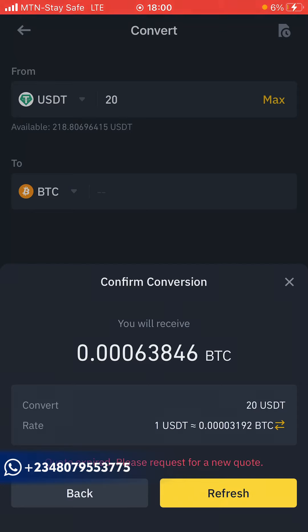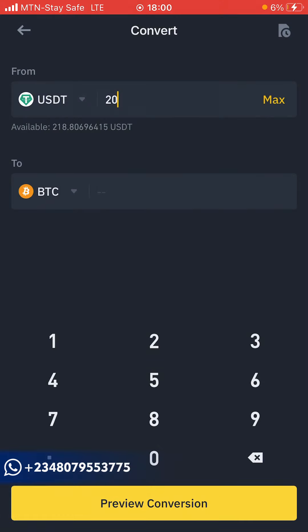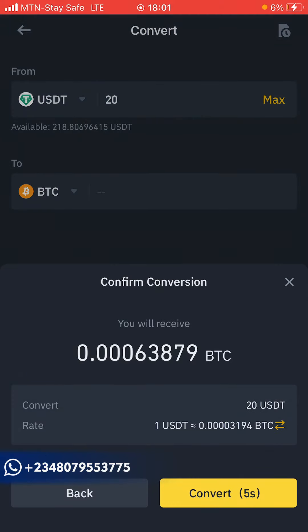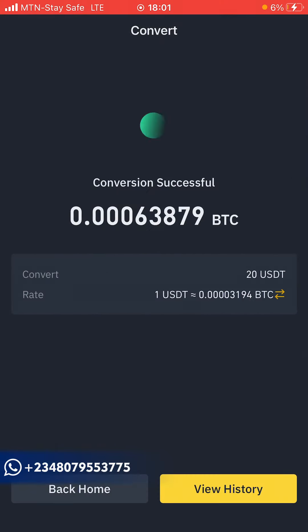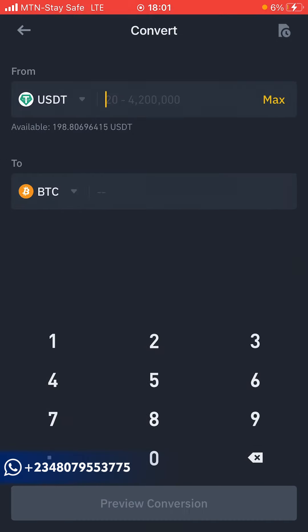After clicking Preview Conversion, they give you a summary of what you'll receive — in this case 0.000638 BTC. You have to be fast because there's a five-second window to convert. I'll cancel and do it again to show you. You can see the timer counting down — click Convert before the window elapses. And just like that, within one second it's done — 20 USDT converted to BTC.